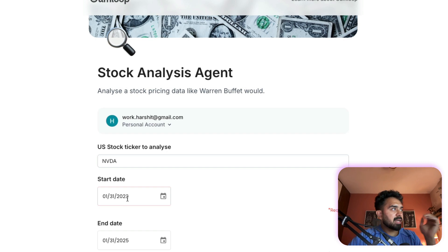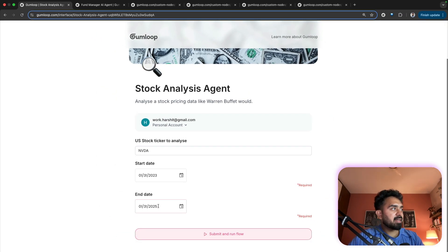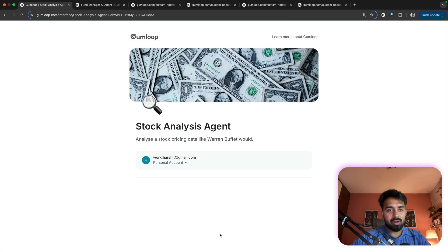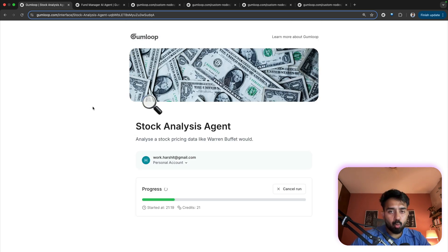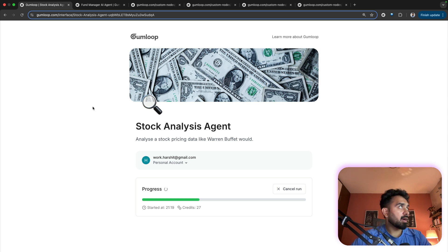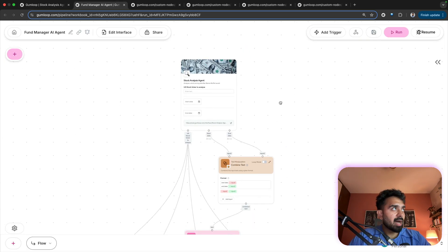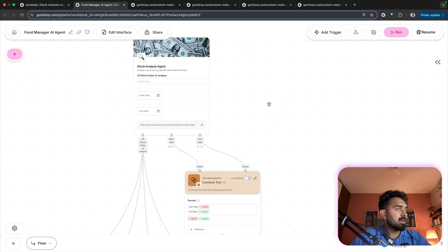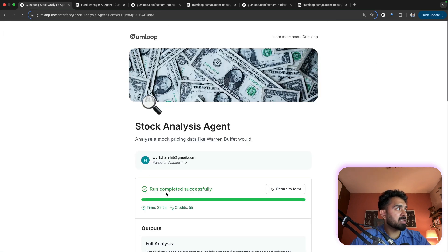31st of January and let's pick this. So start date 2023 and end date is 31st January 2025. I will submit and run this flow. Now while this is running, let's quickly understand what is working under the hood. So this is my complete flow. As you can see, I've got the interface at the top which is what you are seeing here.